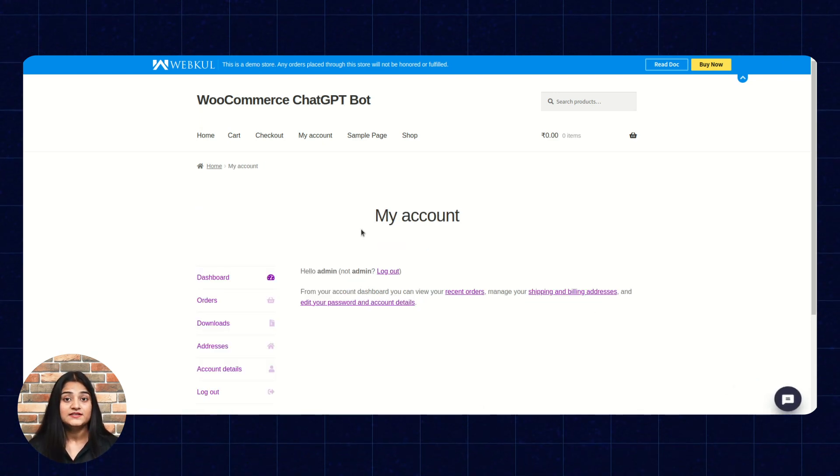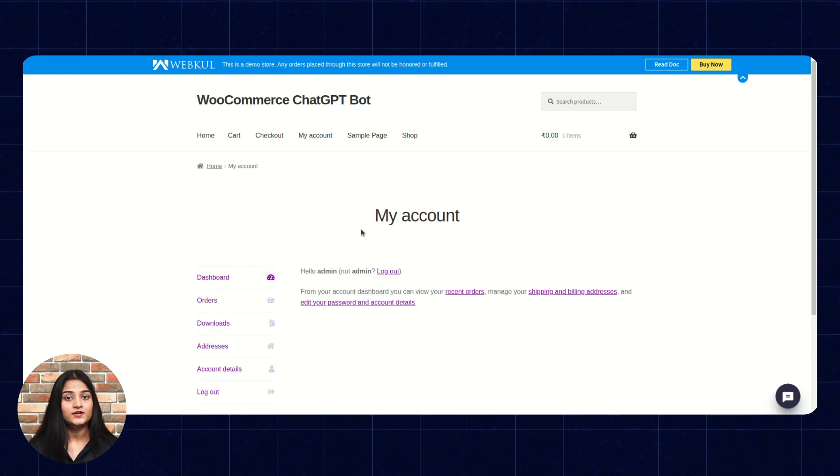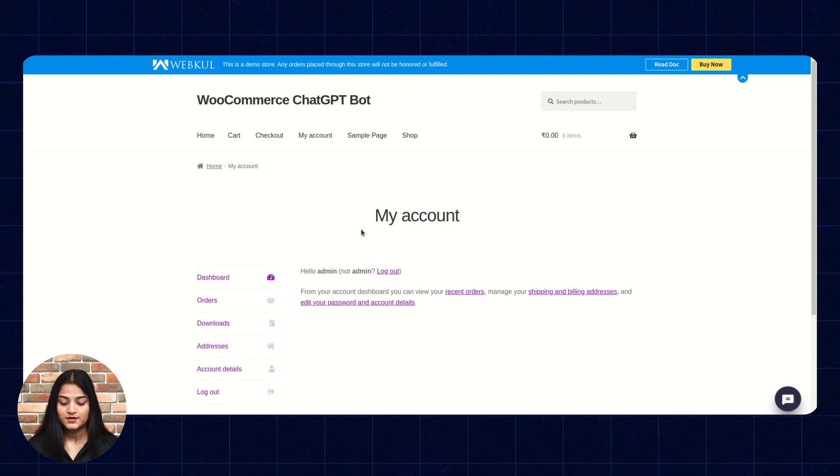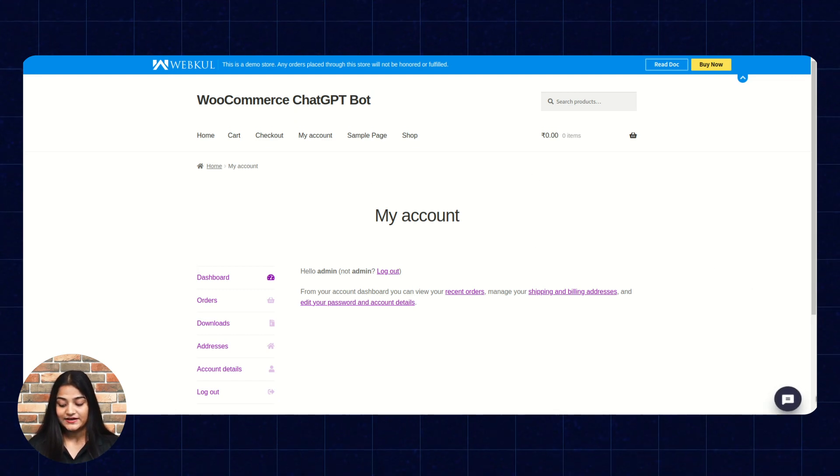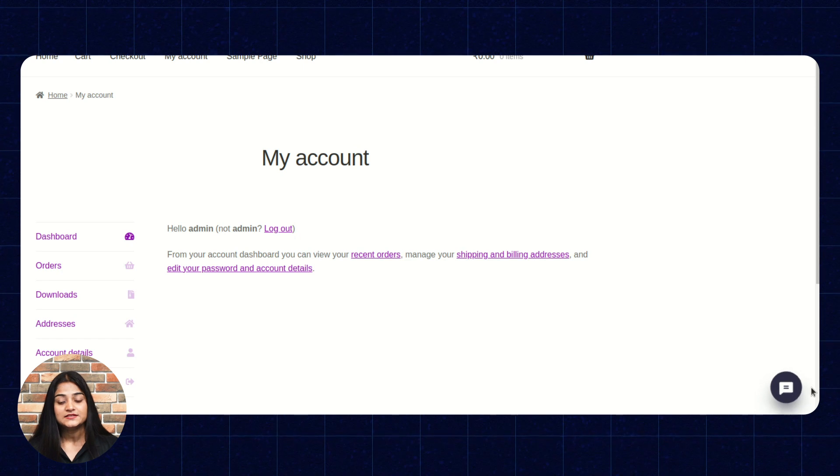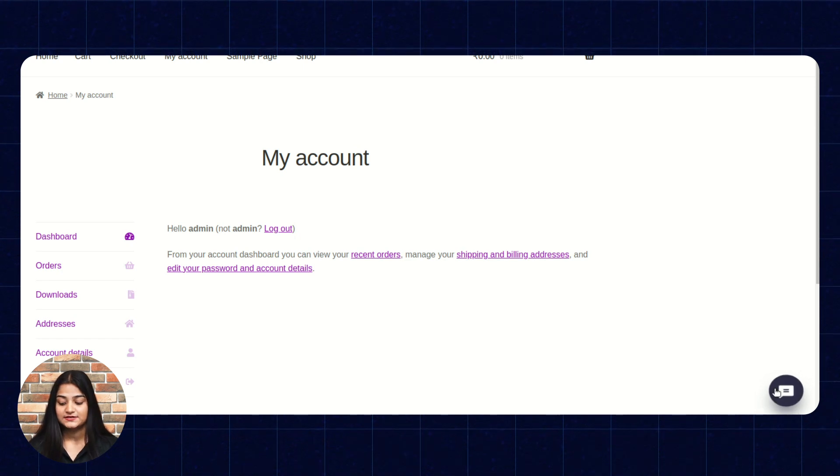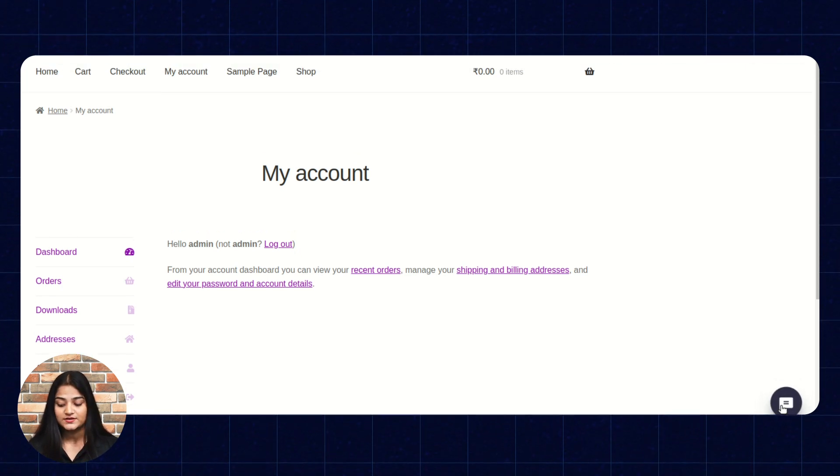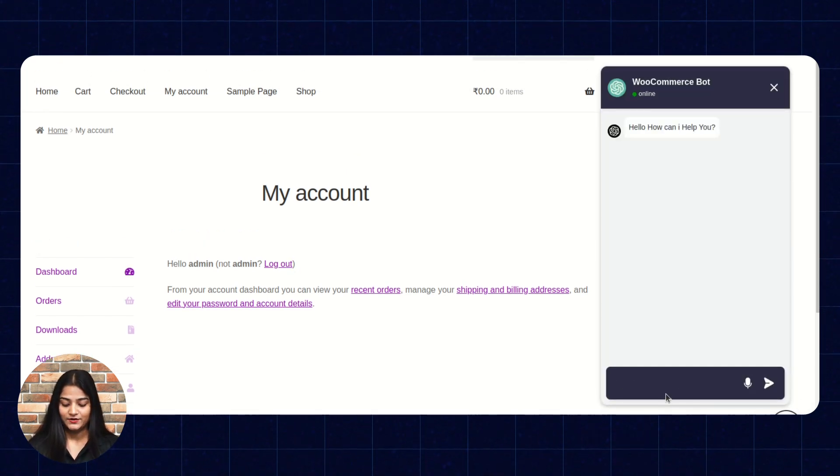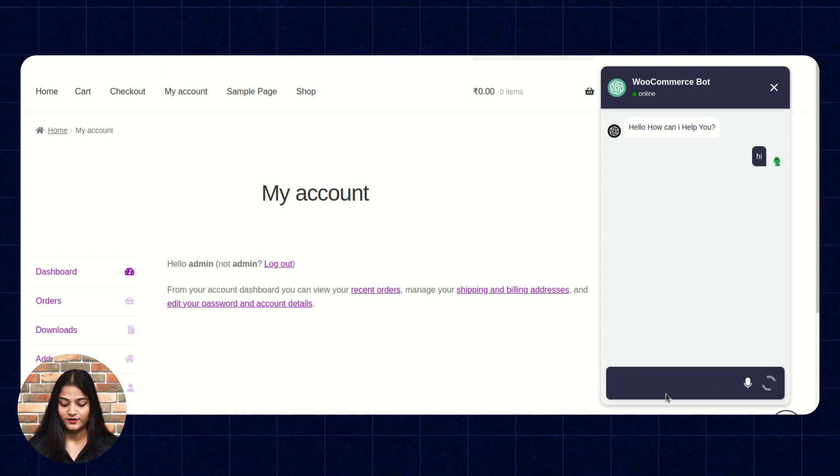Now, here we are on the customer dashboard. I have already logged into the account. So, on the right-hand side, in the bottom, you can see the option is there of ChatGPT. So, we will click on this option. And we are going to message our chatbot.